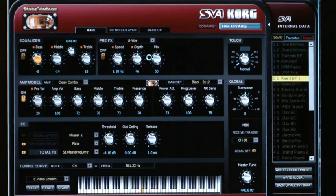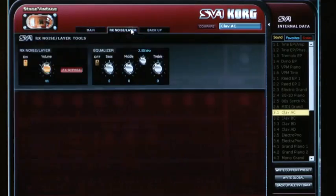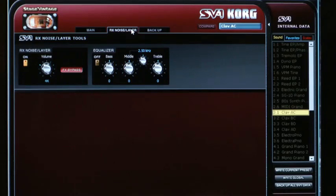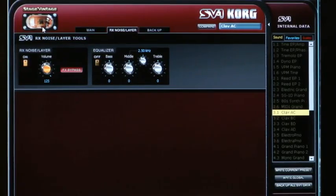Now jumping over to a clav sound, I'm going to move to the RX noise slash layer page. The RX noises are the extra elements of the instrument that come through, such as key clicks, percussion sounds on an organ, and damper sounds on a grand piano. All those little sounds that are part of playing the real instrument are also in the SV-1, and you can use this tab to adjust their volume.